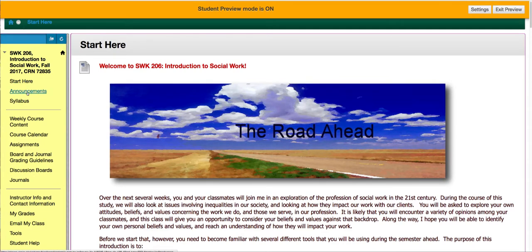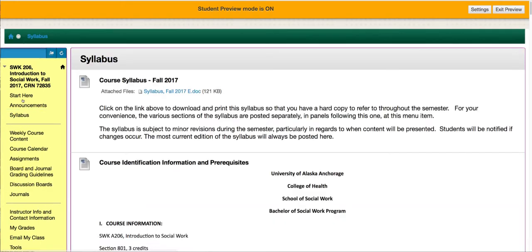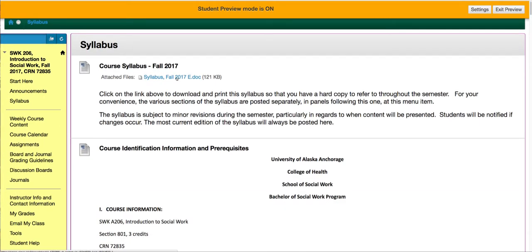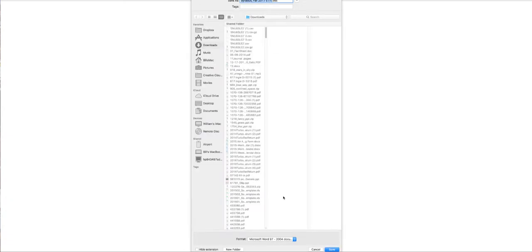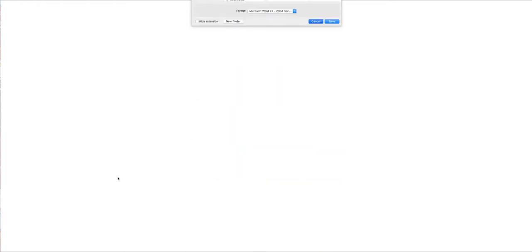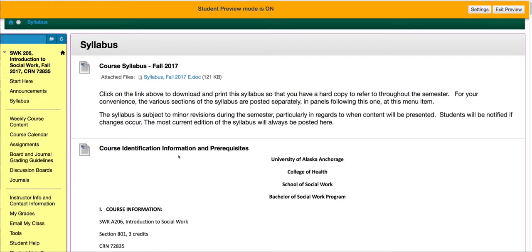Next down, there's announcements and then the syllabus. If you click on that item, you'll see a link to the course syllabus for the semester. I really encourage you to download the syllabus, print it, and keep a hard copy around at all times. It's just a good thing to do. Now, it might be revised here and there, and if I do any minor revisions as the course goes on, I'll be sure to advise you and post the changes here as well.